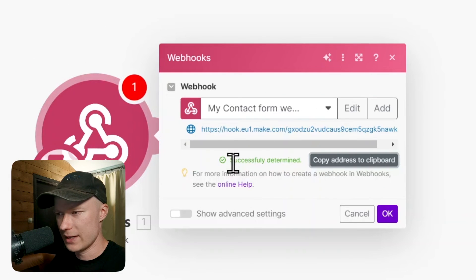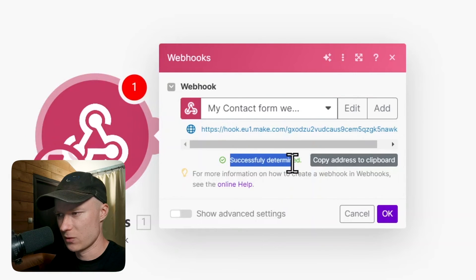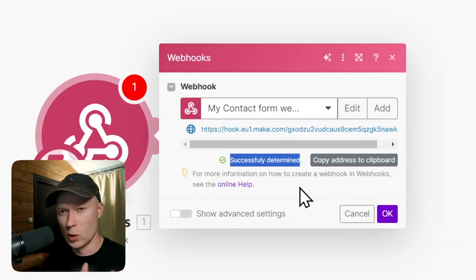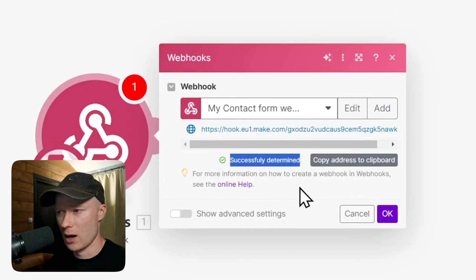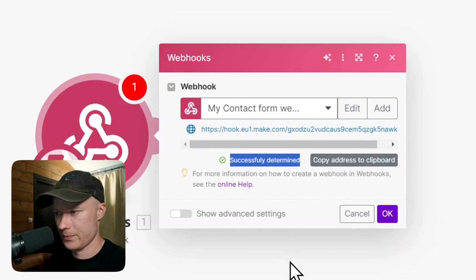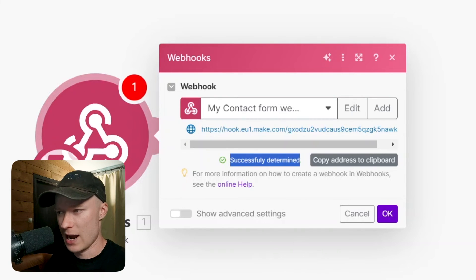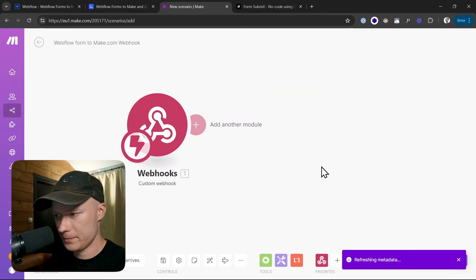And now let's take a look. Here in Make, we already get the success message: successfully determined. So now Make knows which data structure our form has. And we can use that in the automation actions. So I click on OK.